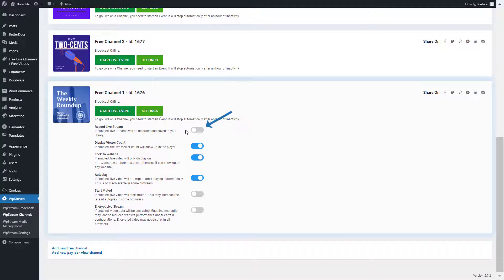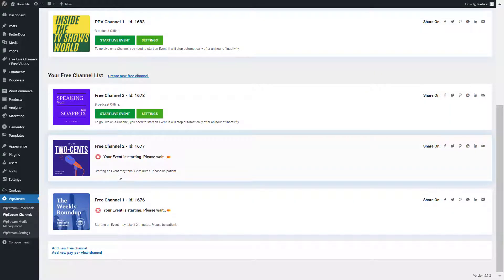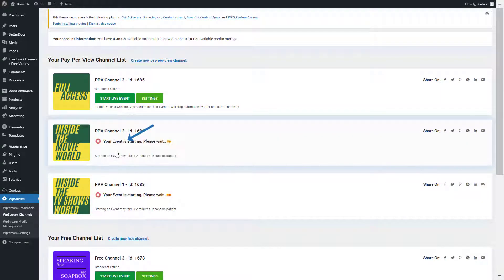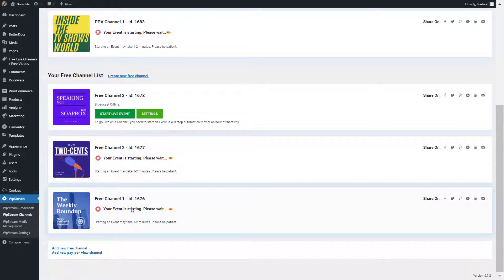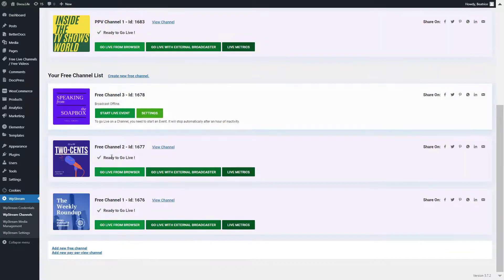With free channel one, I'll click on settings and enable record live stream so I can later turn this broadcast into a video on demand. I will start the live event on four channels — two from the free channel list and two from the pay-per-view — and leave one offline. In the meantime, let me show you how to set up the list of live events block.